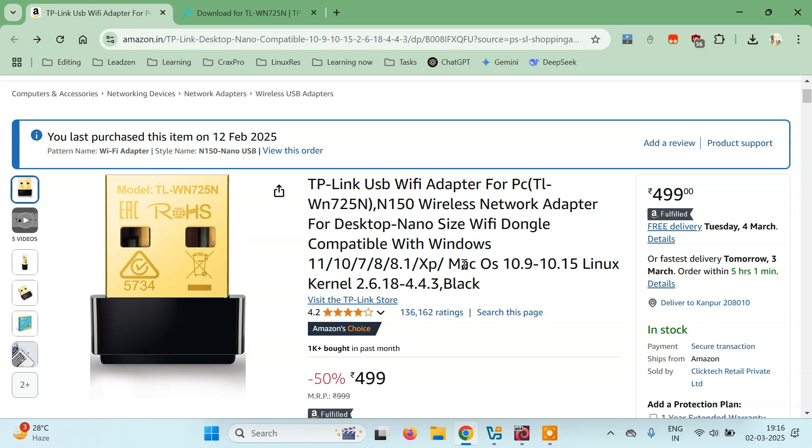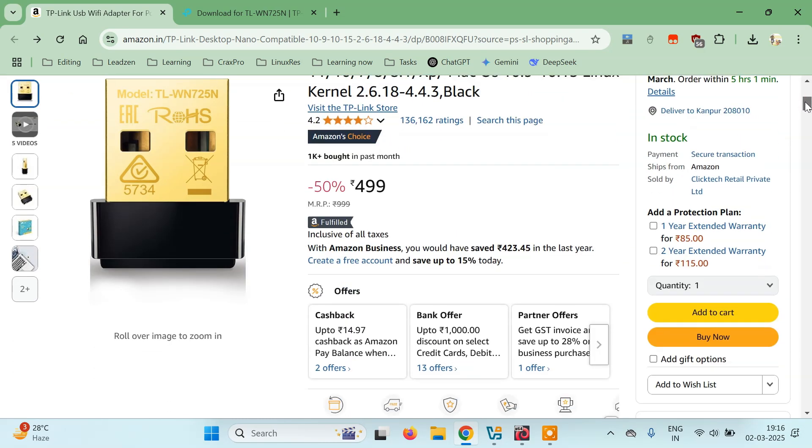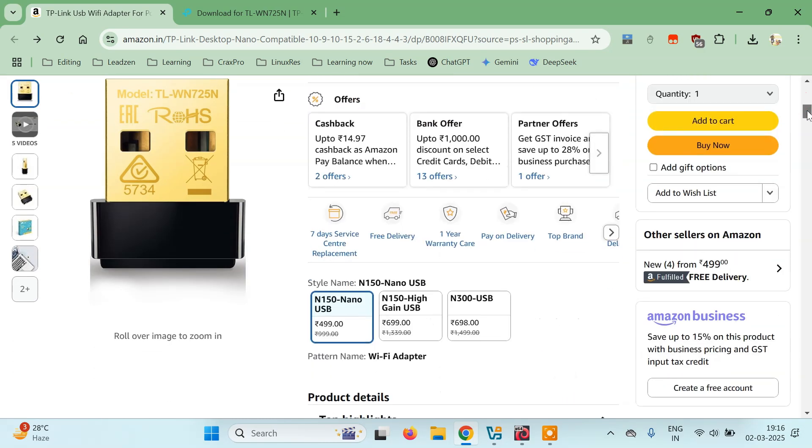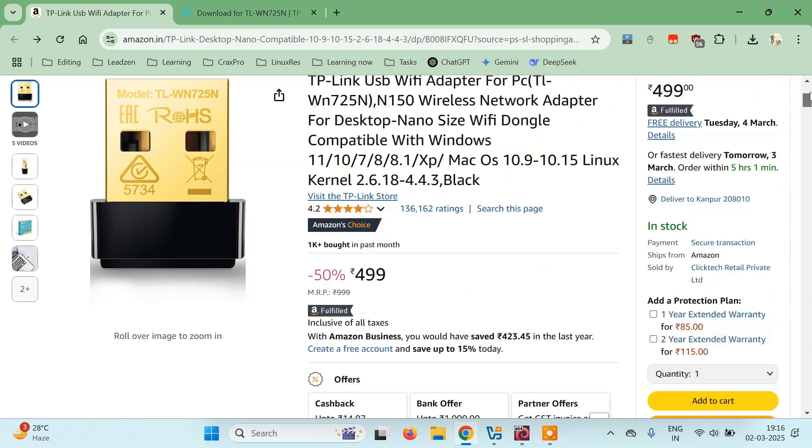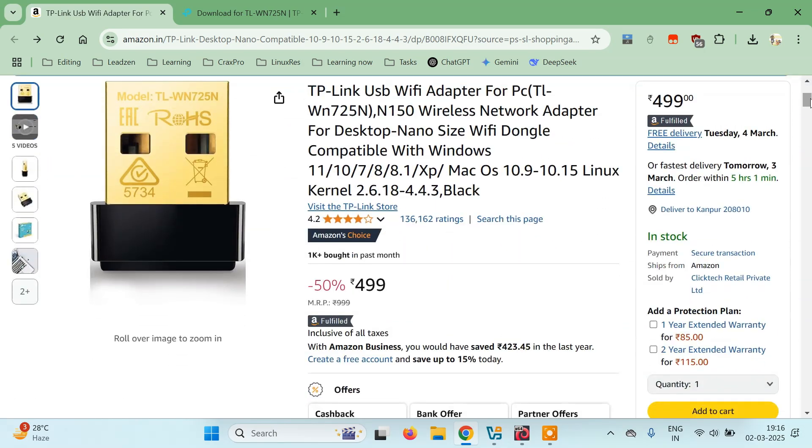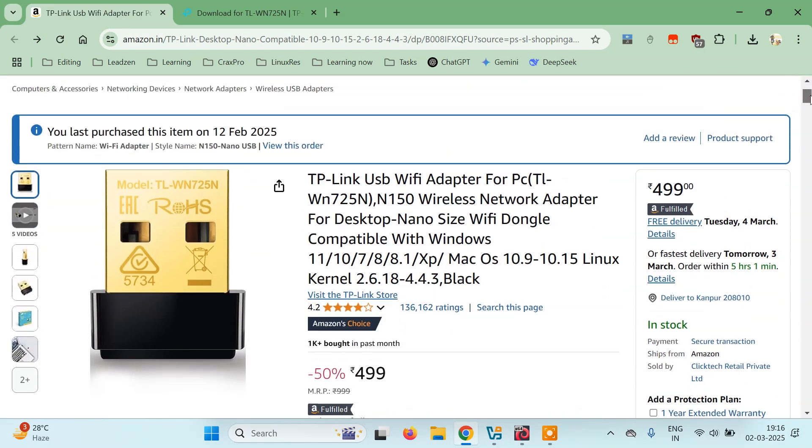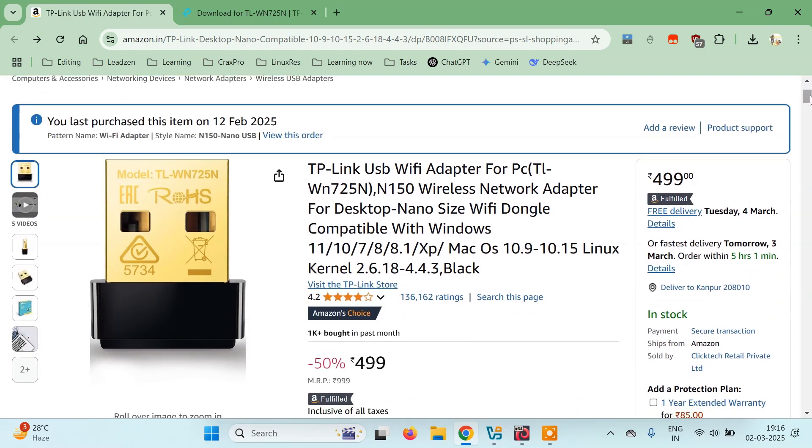You can purchase any Wi-Fi adapter, a cheaper or costlier one, whichever you want. If you're purchasing this, you'll get a CD driver, but my system doesn't have a CD drive, so you can visit their website and download the driver.